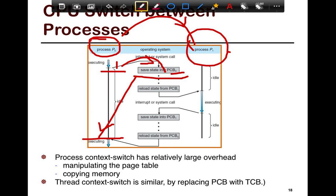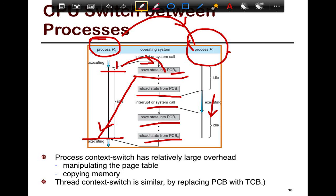So the first thing it does is save all the state into the process control block, PCB0. Then it does a whole bunch of other handling and bookkeeping — for example, keeping track of how long process P0 ran, how long P1 wants to run — and then loads up the state it previously checkpointed from process P1. Then process P1 starts running until it hits an interrupt or a system call. When that happens, you save the state onto PCB1 and then reload the state from PCB0.